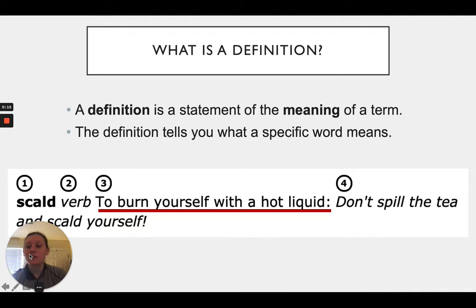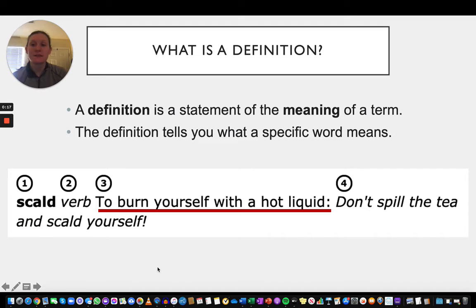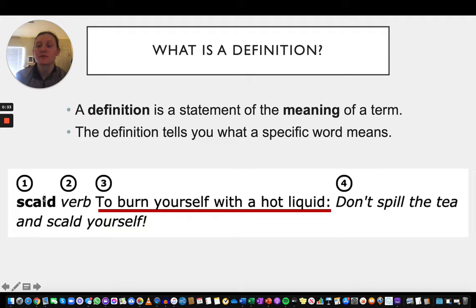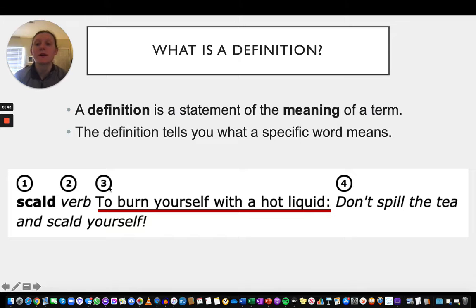First off, we need to know what is a definition. A definition is a statement of the meaning of a term — it tells you what a specific word means. Here is an example from IXL. The definition is what the term you're looking up means.